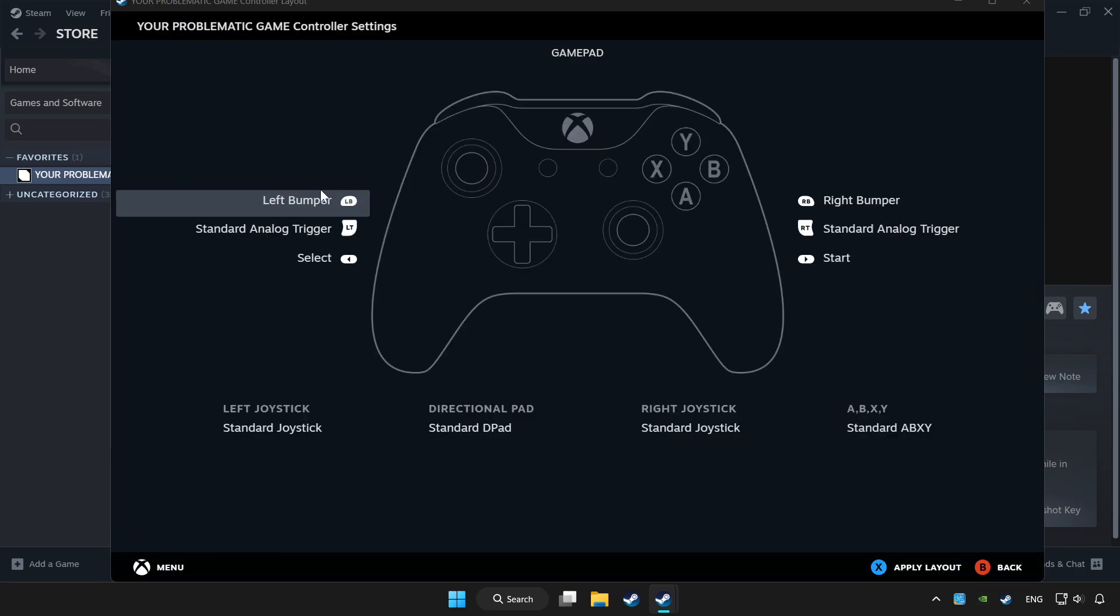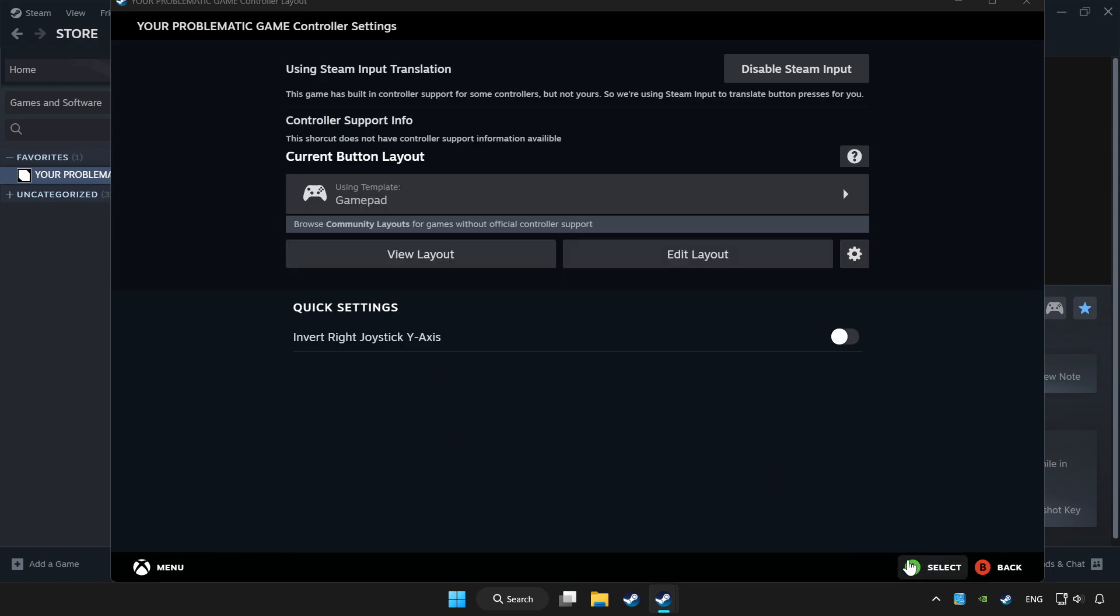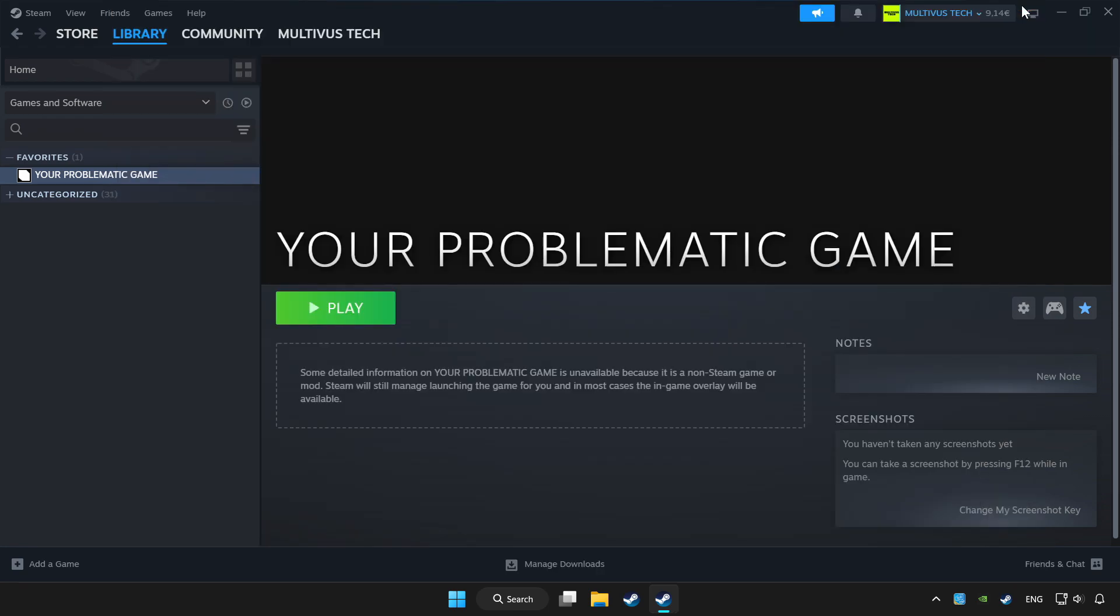Set your controller settings and apply them. Go back and play the game.